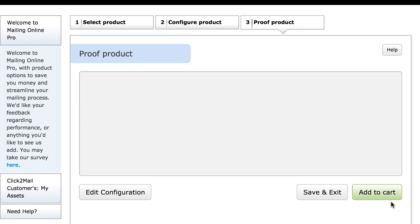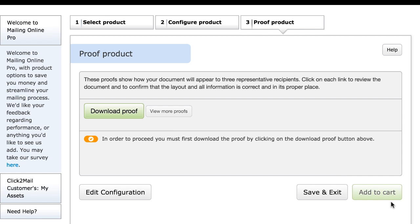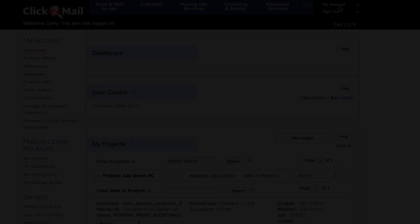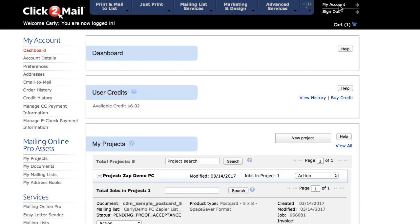You can click Download Proof here to download a PDF copy of your document proof, and save it to your desktop if you'd like. You don't have to fund your Click2Mail account until you're ready to send mail, and when you are ready, all you have to do is log back into your Click2Mail account to purchase credit.